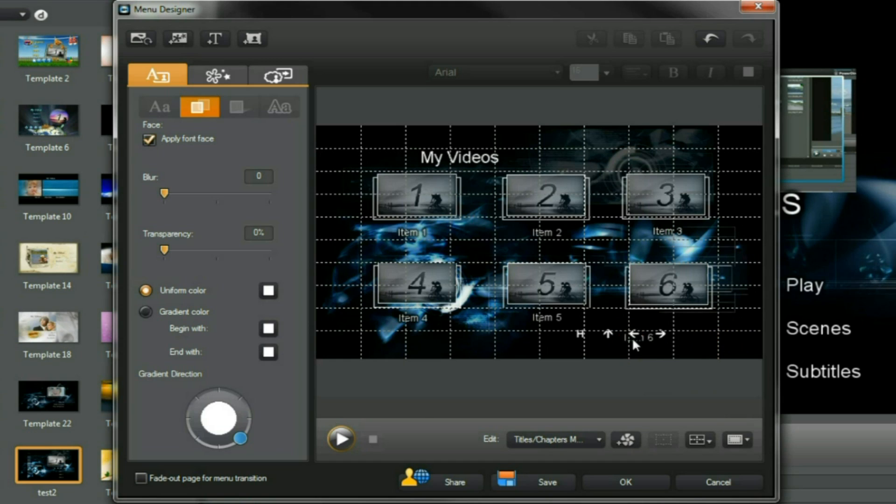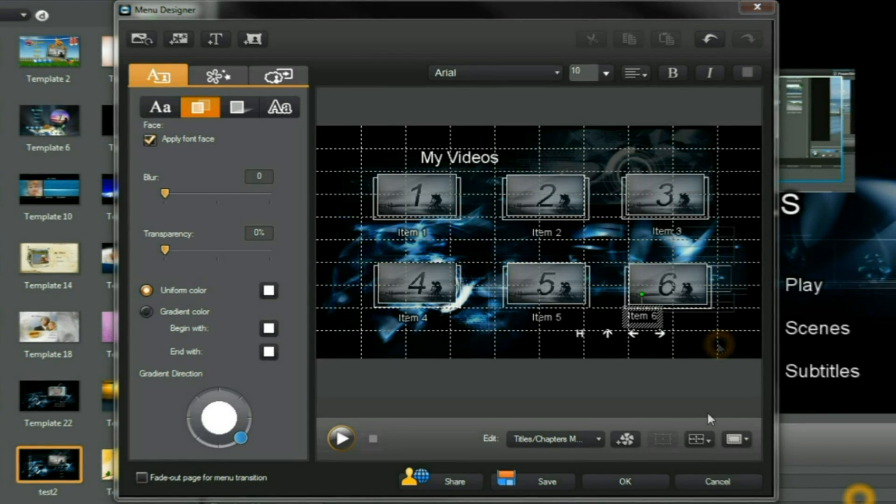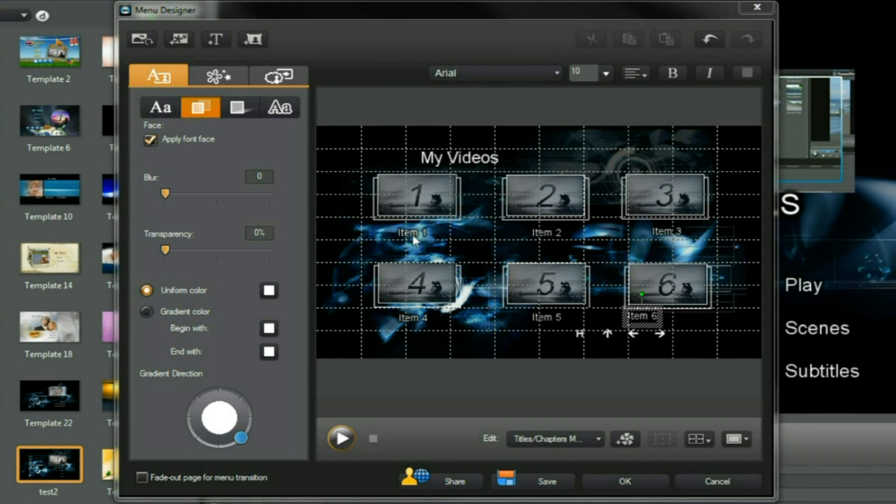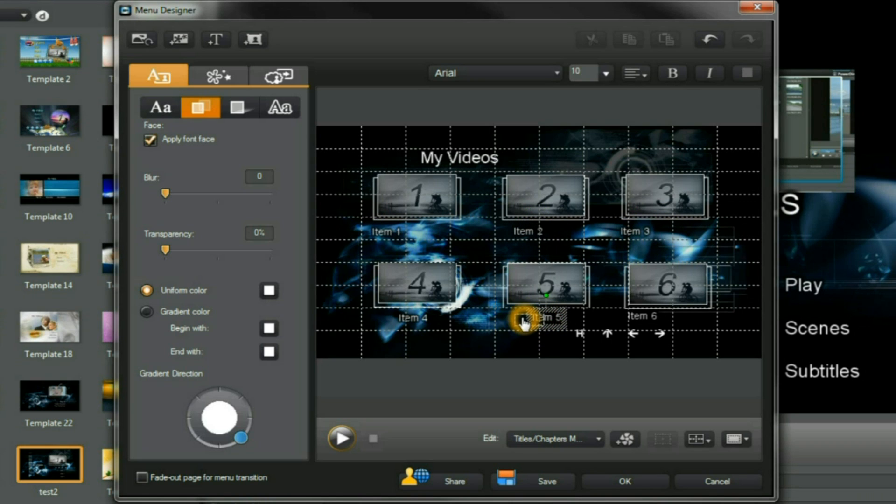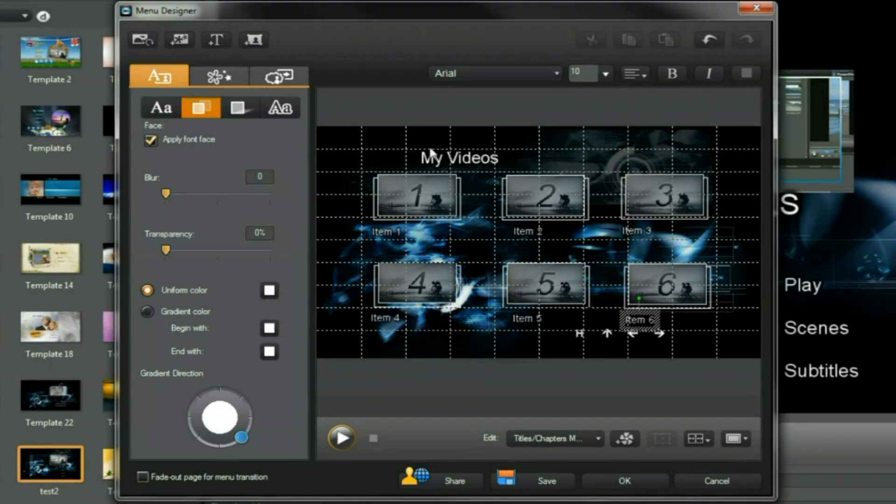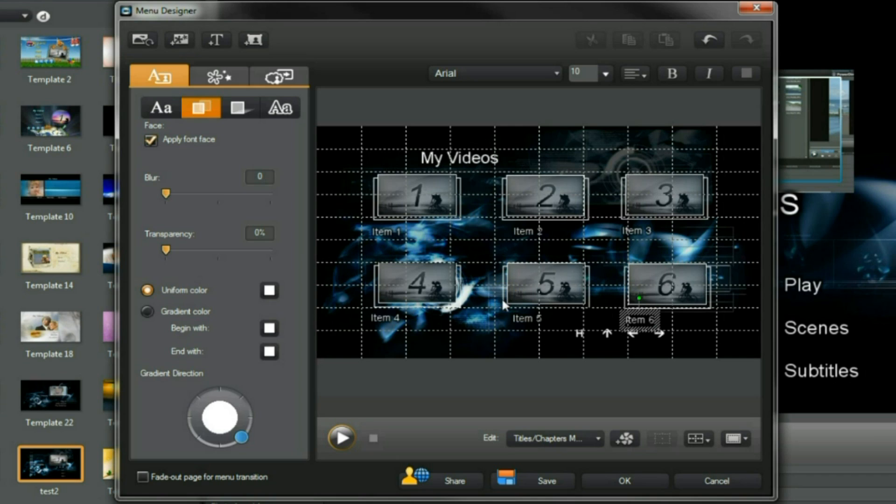Just come out and go back in again to align the name, the title of the video. The name of each title can be repositioned. Watch out for the navigation buttons that are underneath. My Videos is where the title of the disc will come up here. Item one, two, three, four, five, and six are the titles of the videos you've included in the project. All very straightforward.